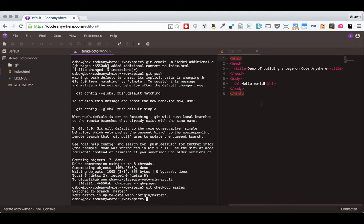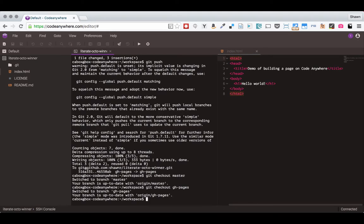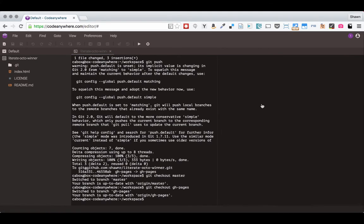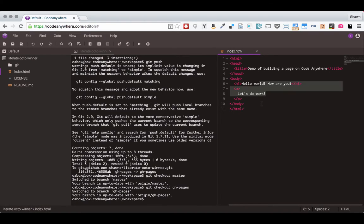So you might be afraid at first because you might think, oh no, that's horrible, I've lost all my changes. In fact, if I just check out the gh-pages branch again and then come back over here and reopen this file, all my changes are back.